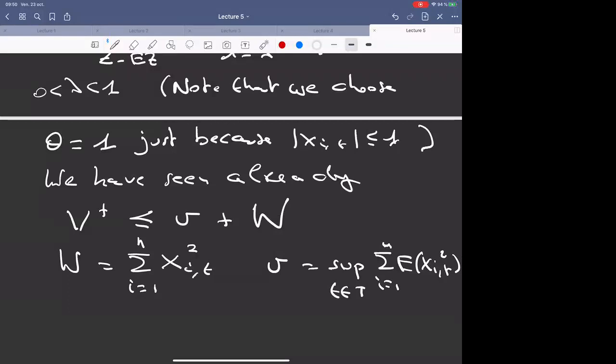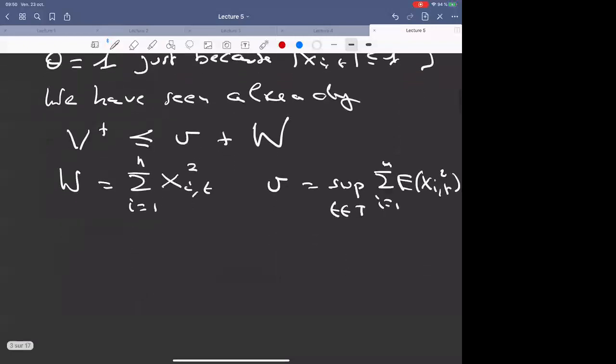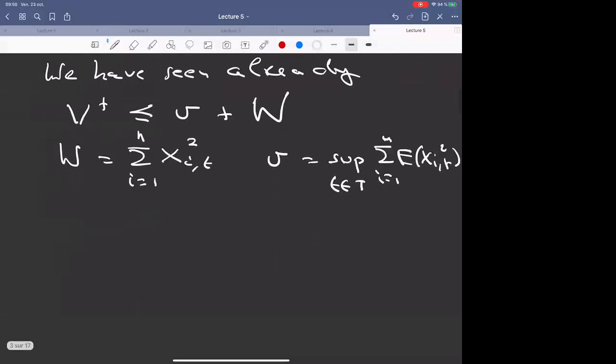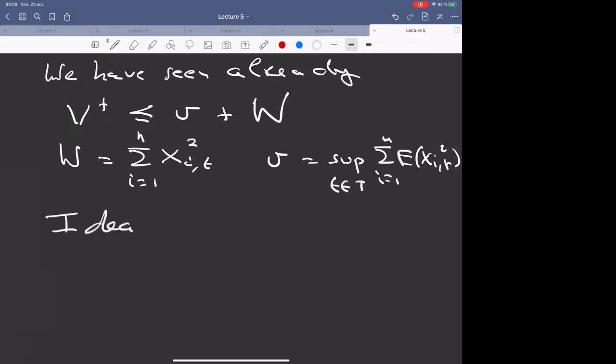We have seen that V+ for the supremum of the empirical process is merely less than V + W, where W is the supremum of the sum of x_i(t)², and V is the supremum of the sum of the expectations of x_i(t)². This V is what we would expect, but W is random — this is the very place where we need an idea.